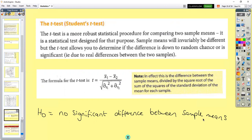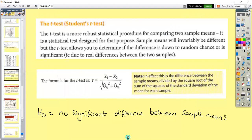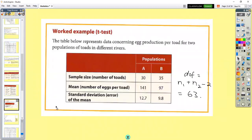You have two means, and your null hypothesis is that the means aren't different — there's no significant difference between the means. In this worked example, we're looking at egg production in toads. We have two populations of toads, A and B. Sample size for population A is 30 and population B is 35.